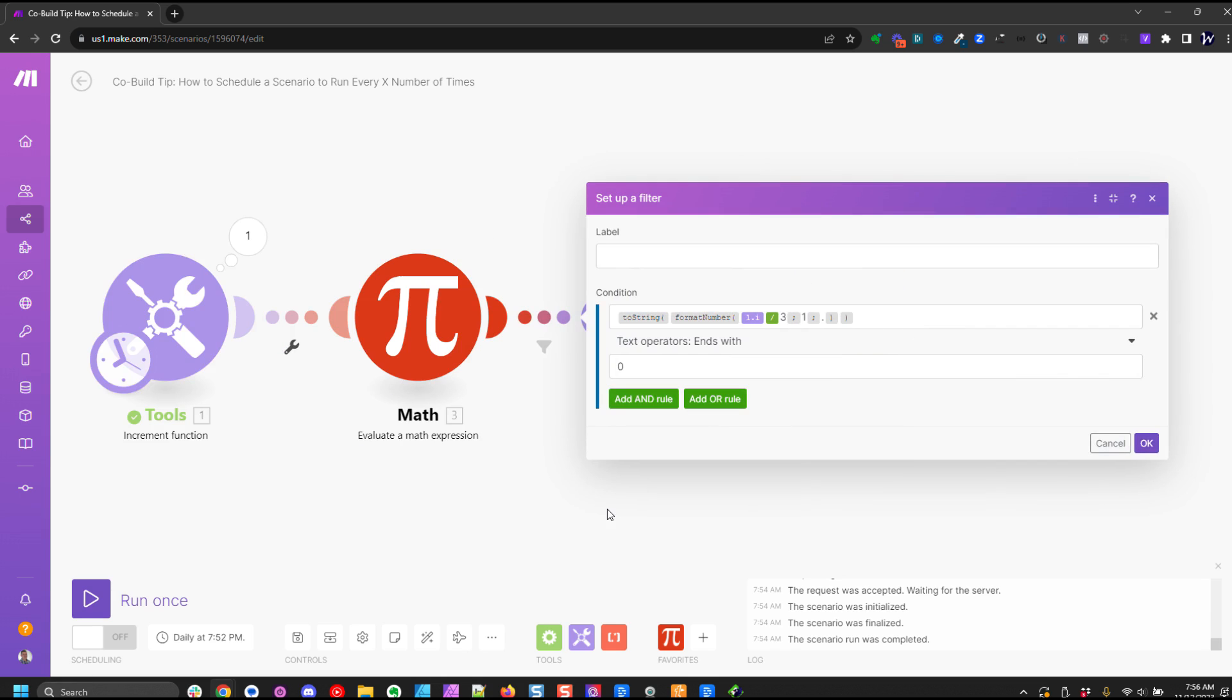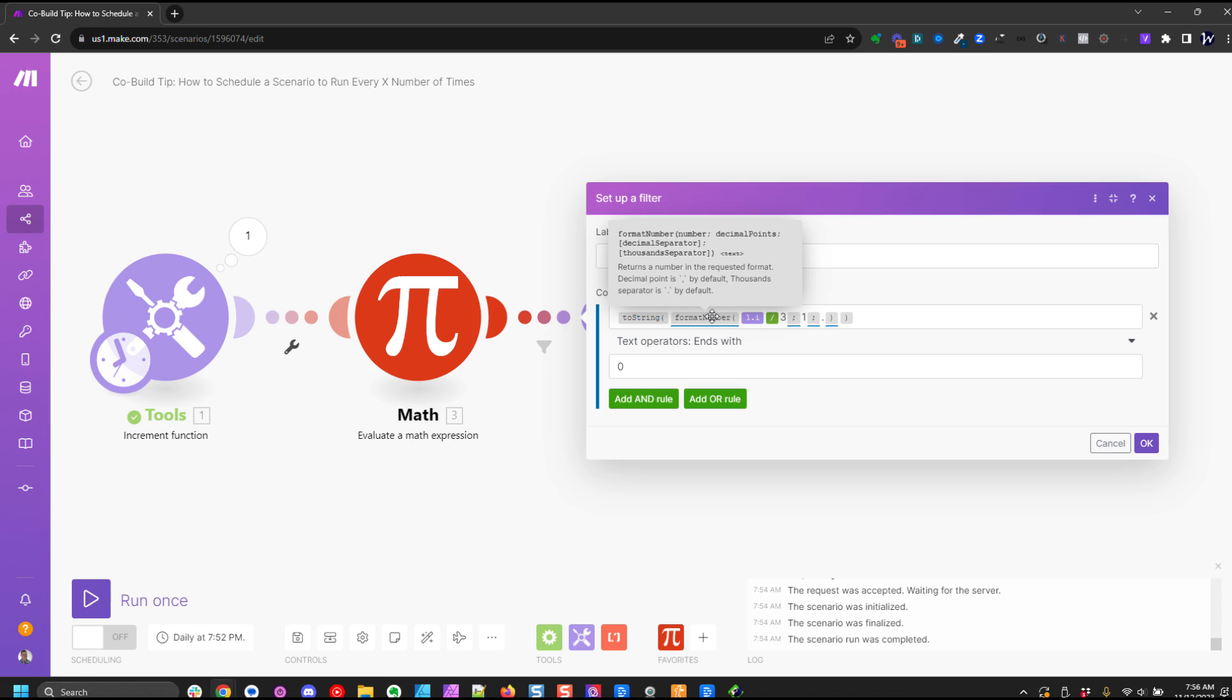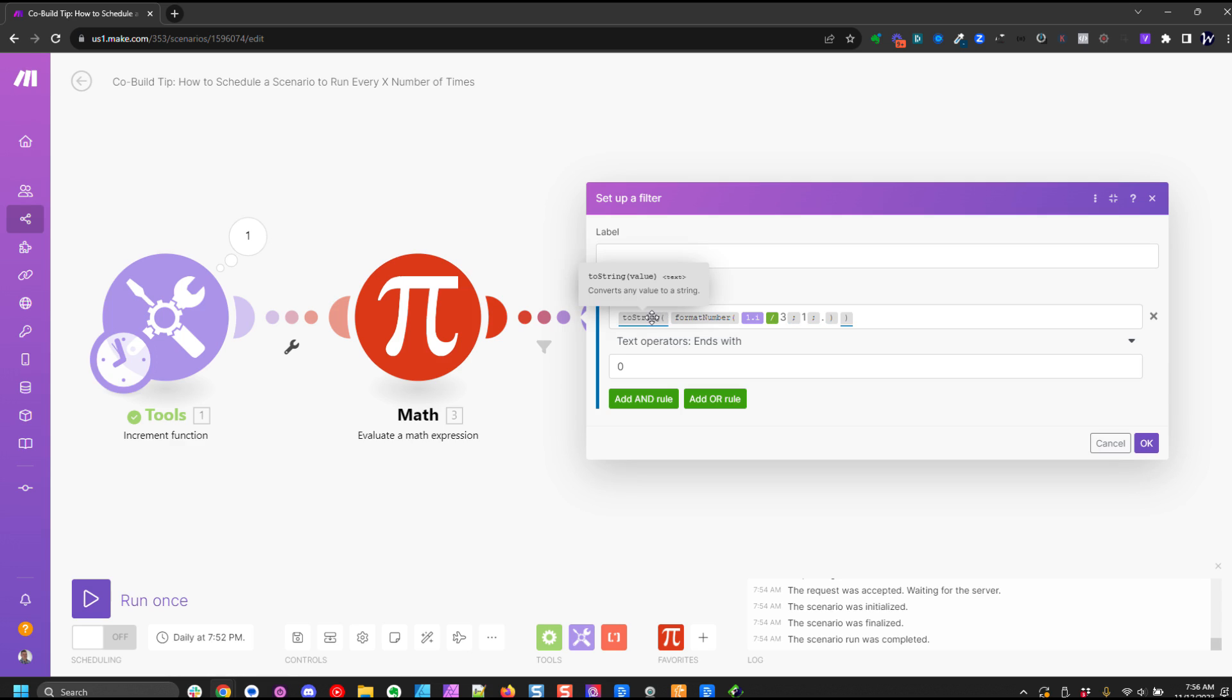The way this is going to work we have a format number. So we have nested formulas here. The inside formula is format number. So we've taken our increment count from our increment function module and we're dividing it by three. Again, if you want this to run on a different interval that's where you would put that different number in. So we're going to divide it by three and then we want it to have one decimal point and we want it to have a period. So that is what that function is doing.